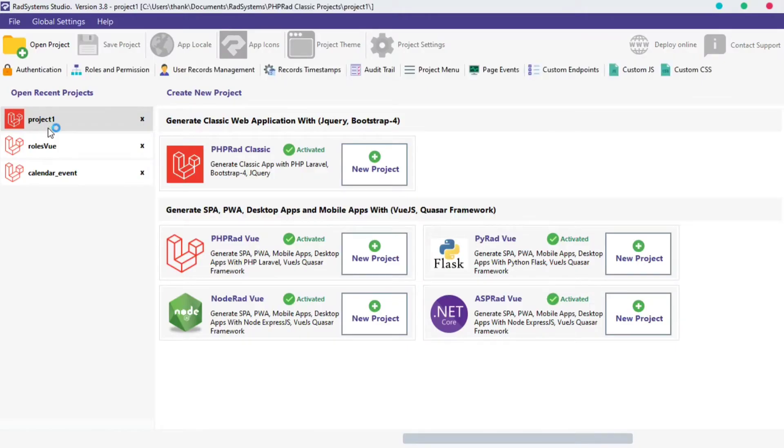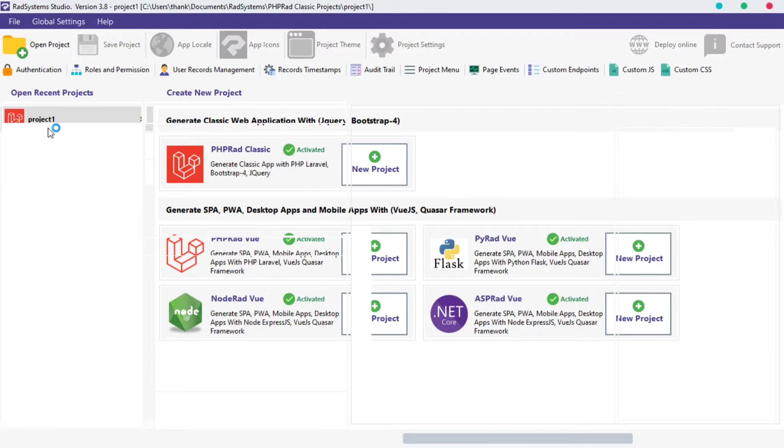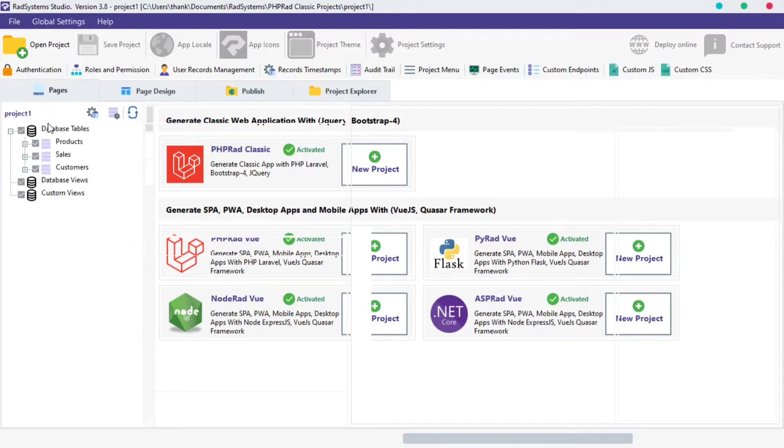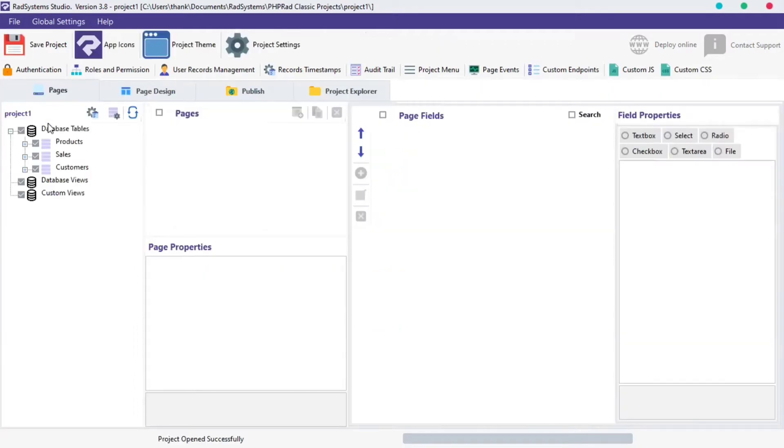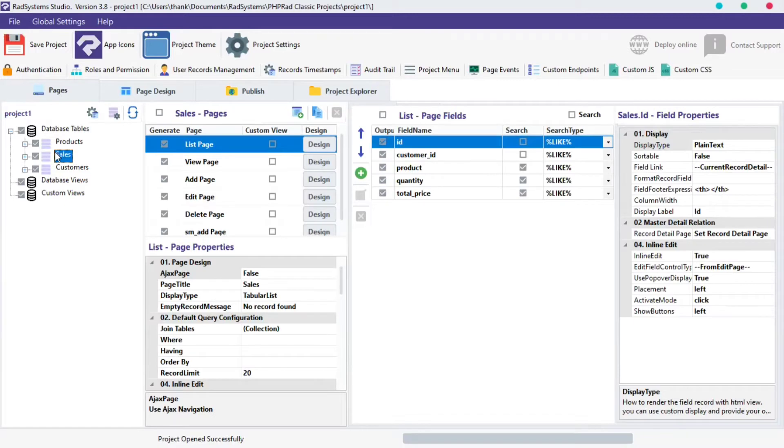If you don't know how to create a project with RadSystem Studio, please visit the link in the description section below. From your project tables, select any table of interest.